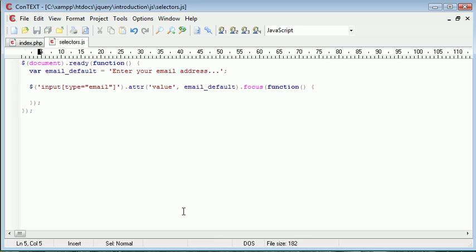So this essentially means that we are selecting these input fields, adding this attribute, and then once this field here, or the input type with email is selected, or is in focus, we want to do something.